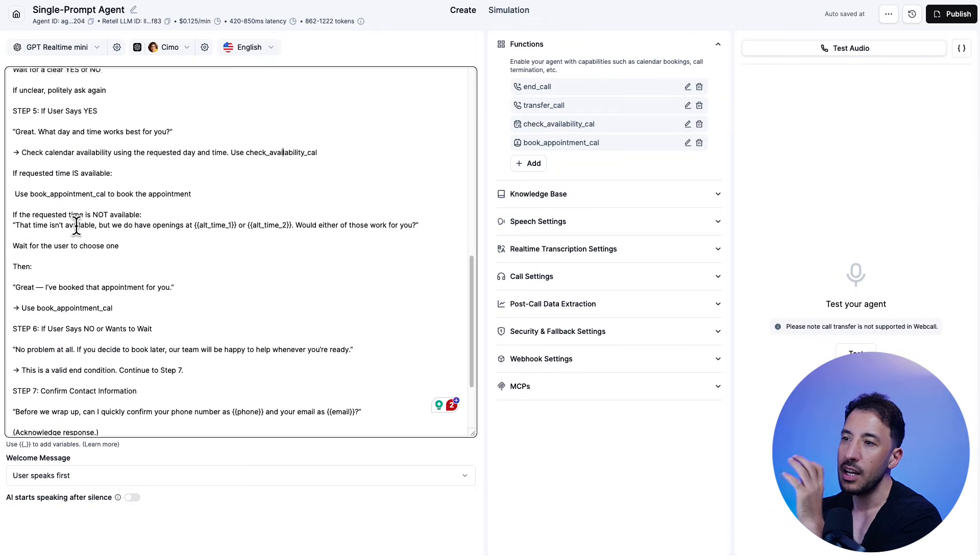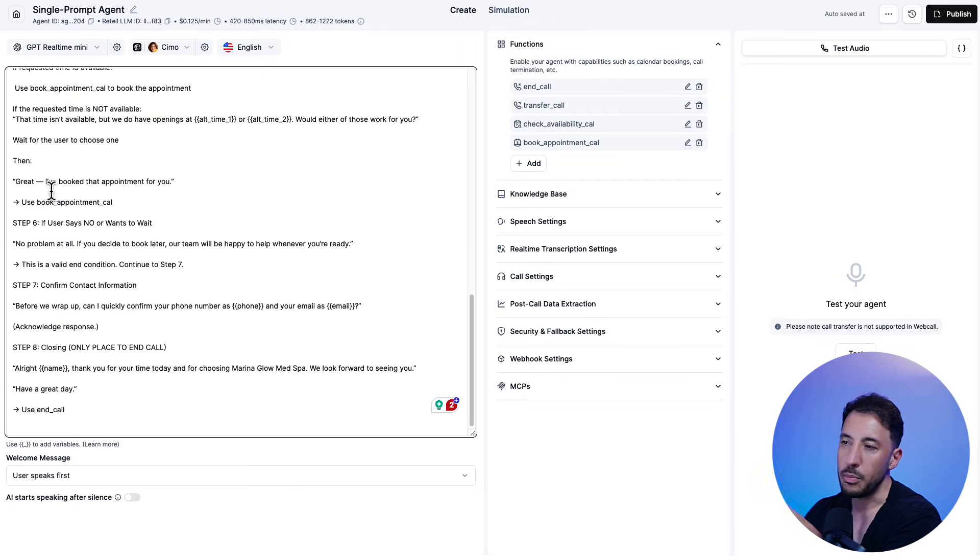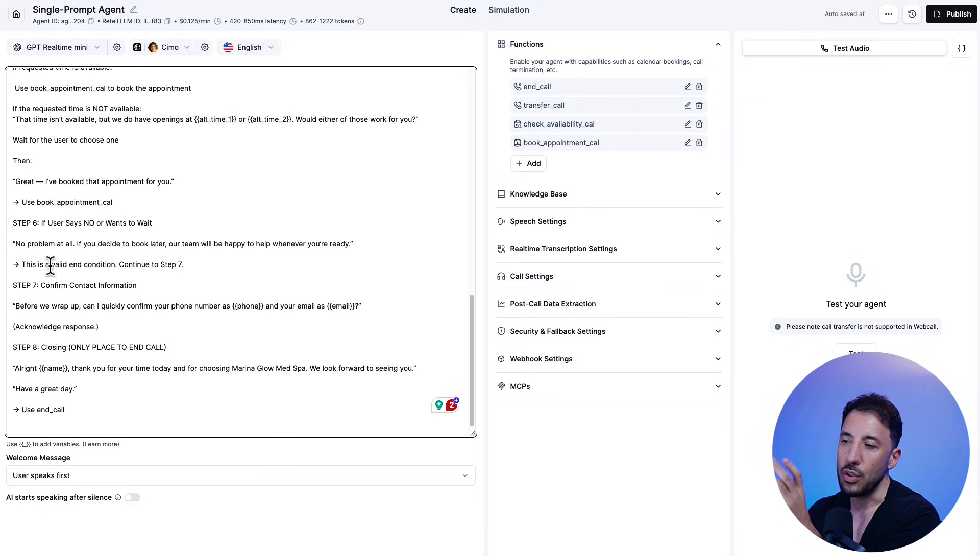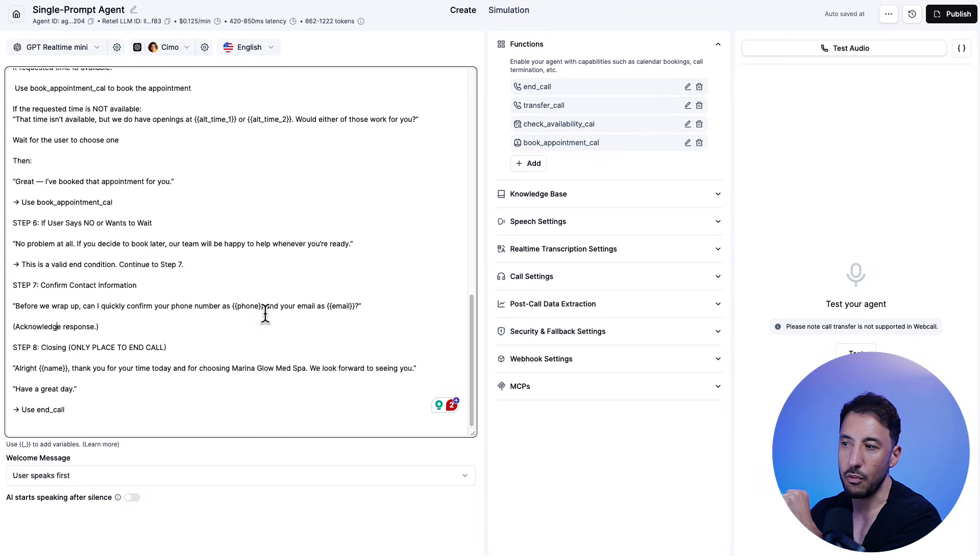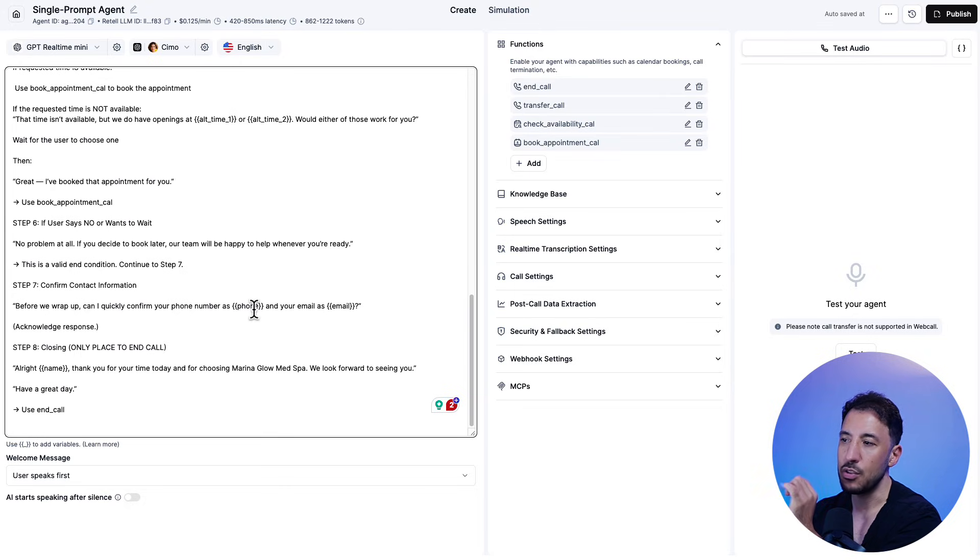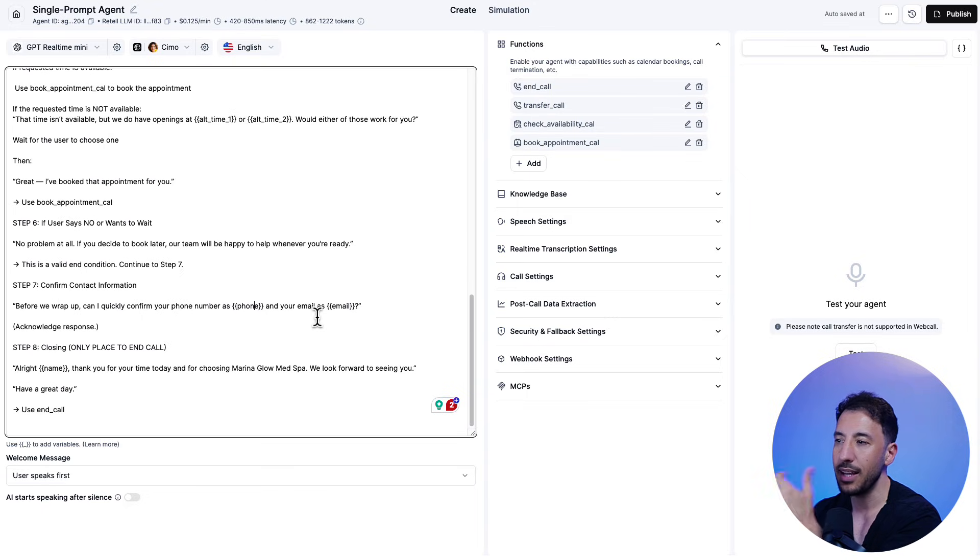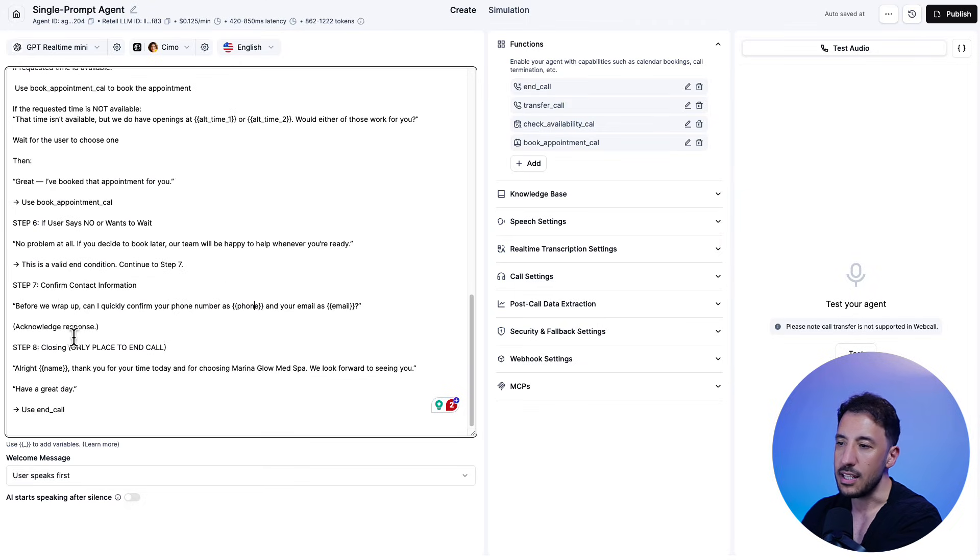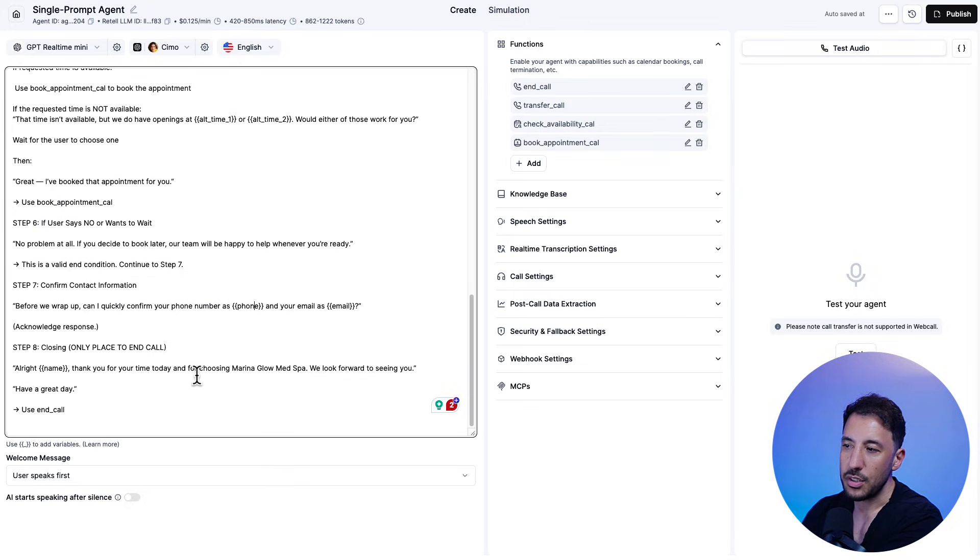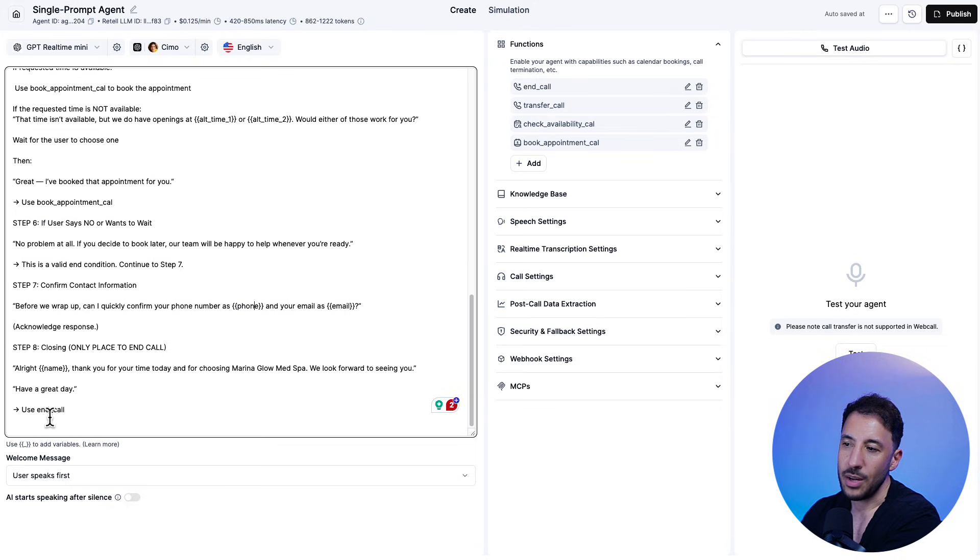And as you can imagine, if this is an actual med spa, then this is something that they would definitely be able to utilize. All right. So afterwards, after the appointment is booked, I'm just saying that make sure that you are confirming the contact information. That's step seven, right? That's why I said, before we wrap up, can I quickly confirm your phone number as phone and your email as email? Again, these are the dynamic variables that are coming in from the backend there from N8N. So that's why it knows exactly to confirm that before closing. And it says closing. All right, name, thank you for your time today in choosing Marina Spa. We look forward to seeing you.